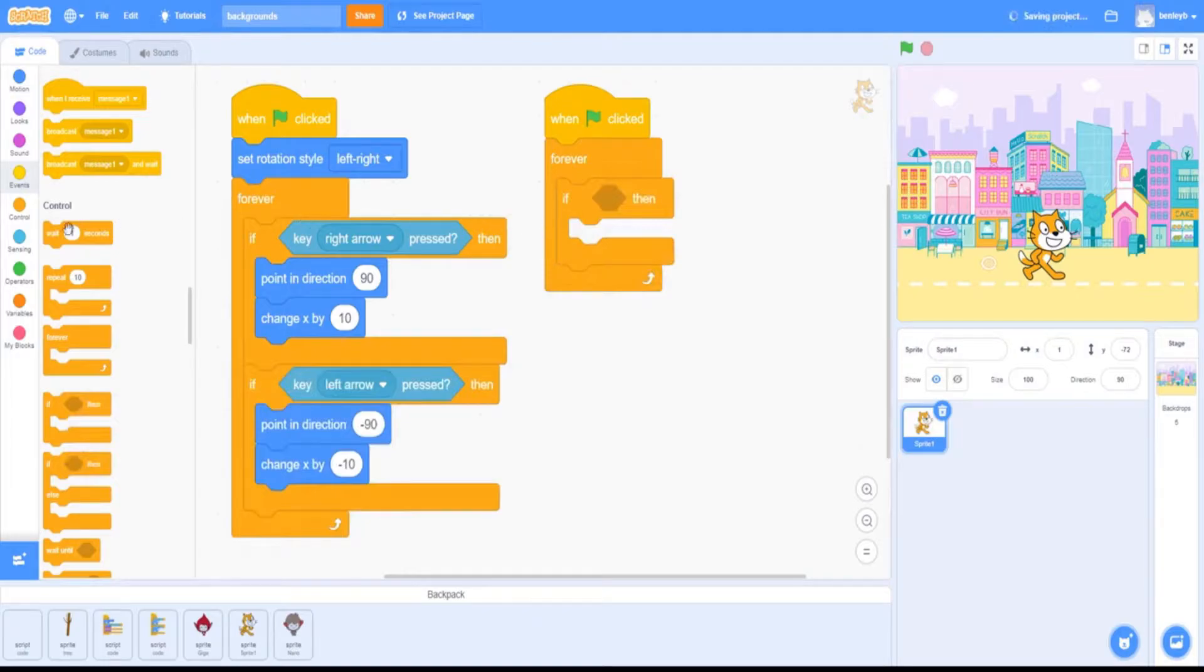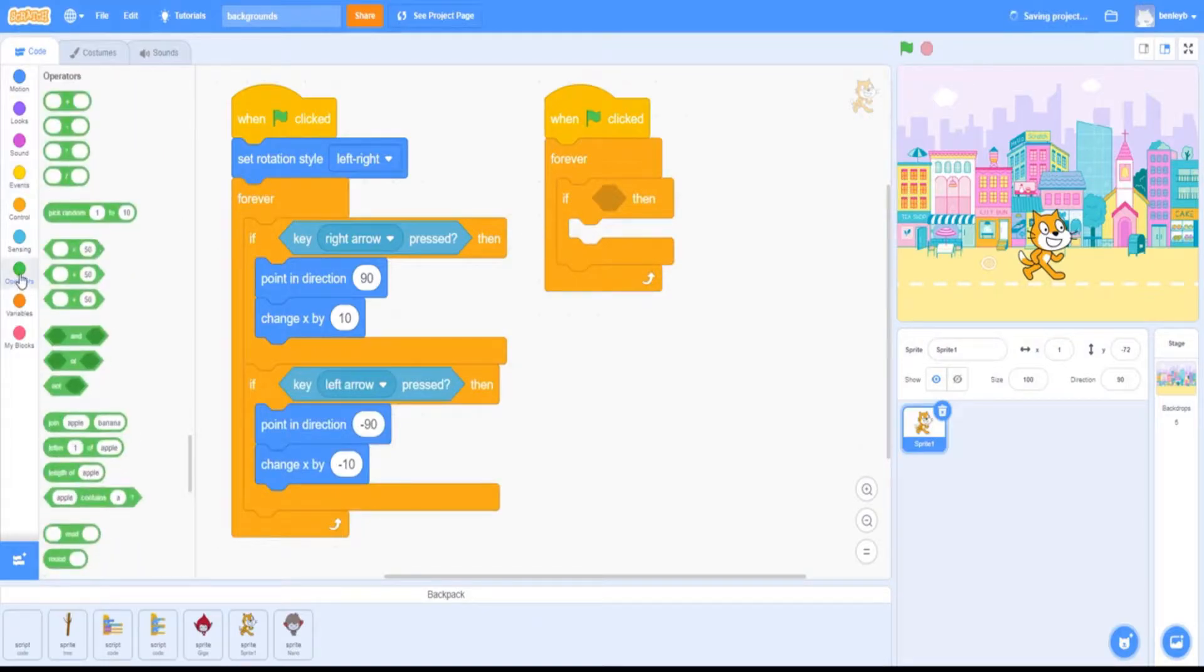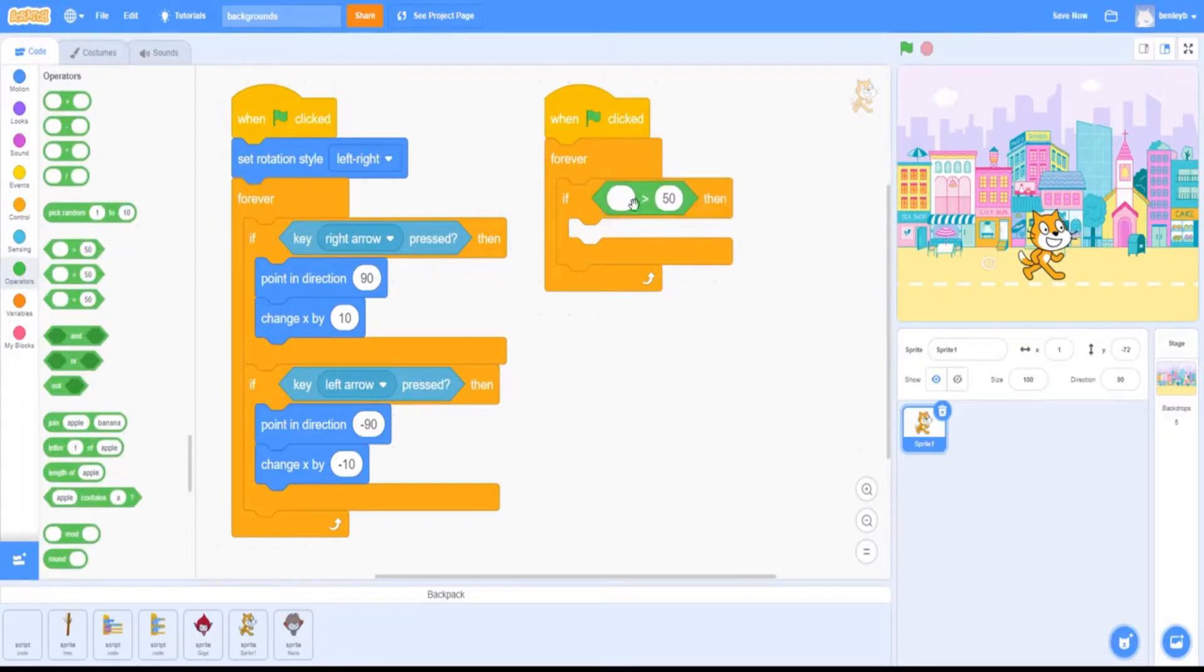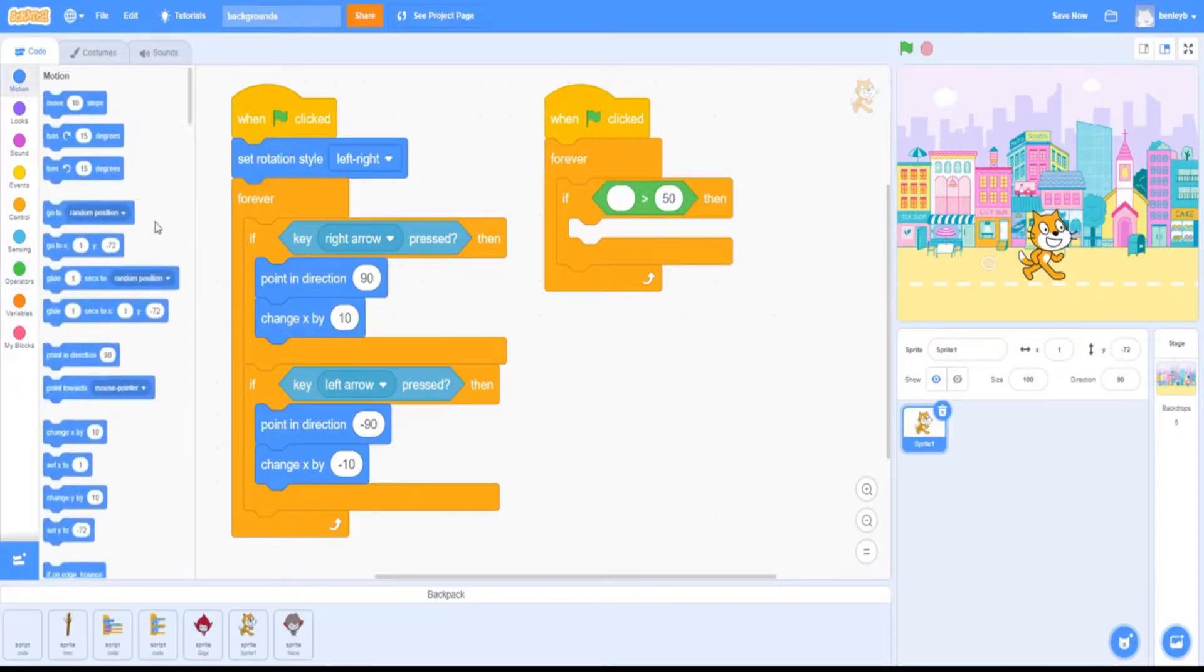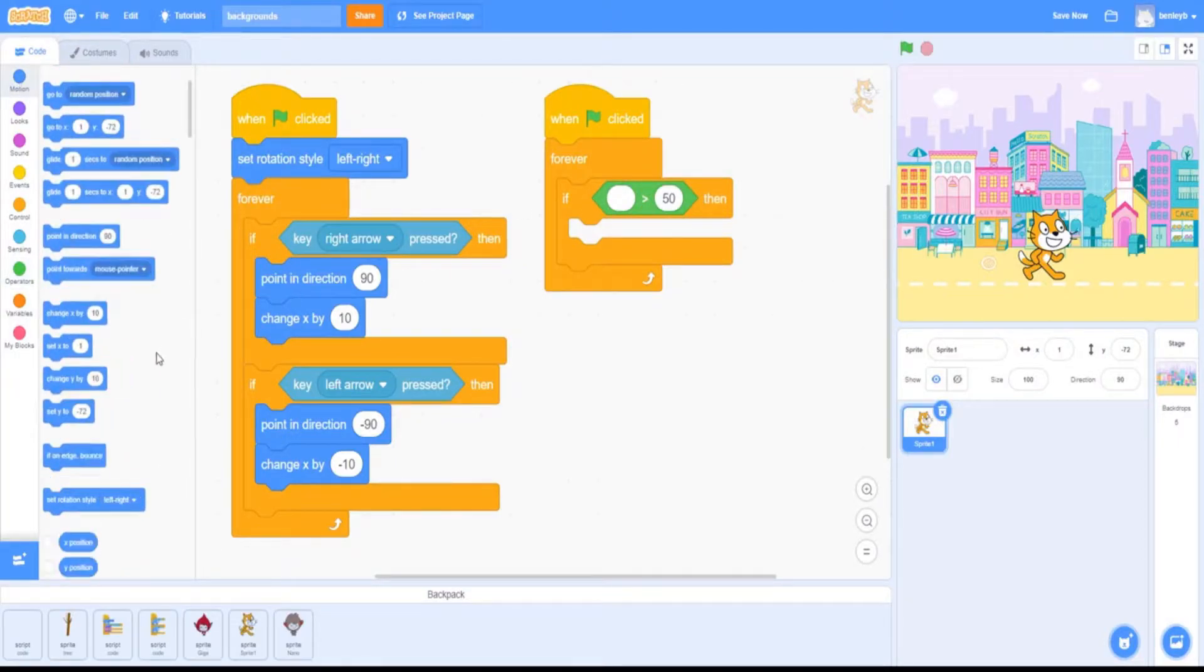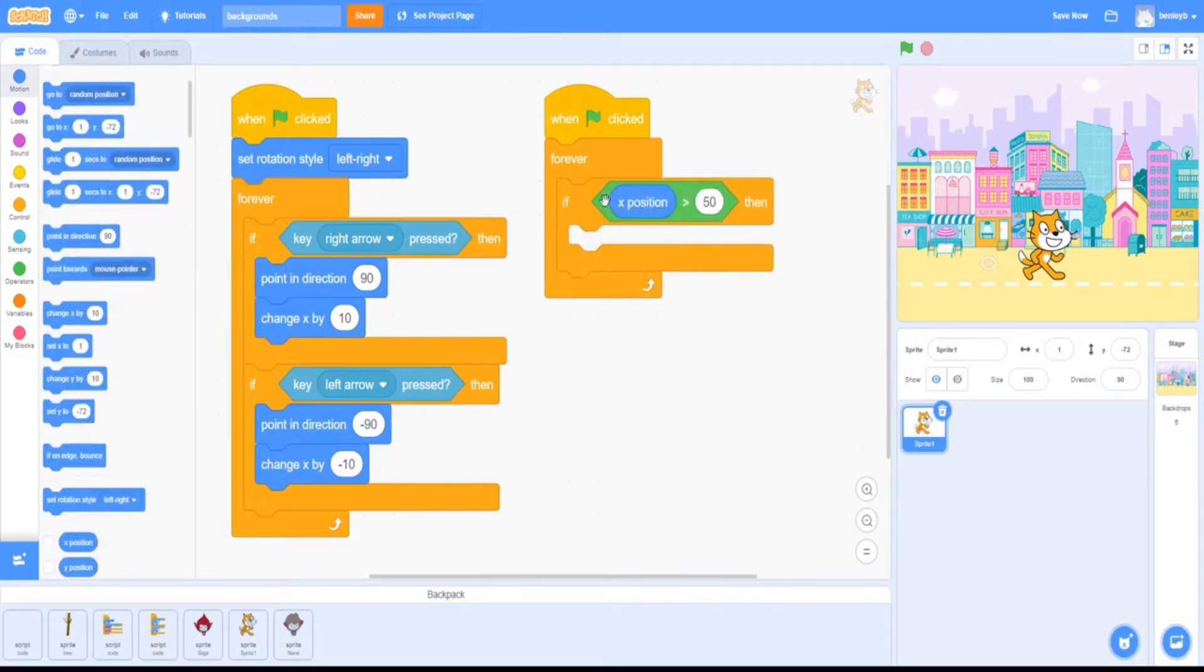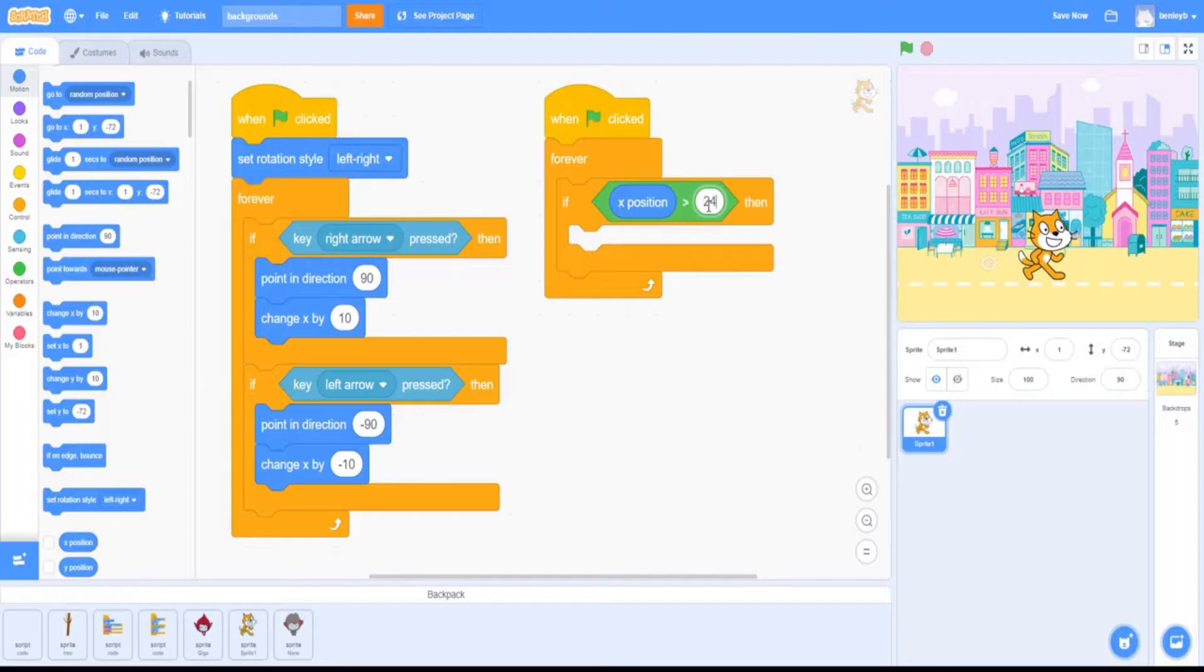Once you've got the if-then, you're going to go to operators and put in a greater-than symbol. In the first bubble of the greater-than symbol, you're going to want to go to motion and grab the x-position block. Once you put it in the first circle, you're going to want to change this value to 240.